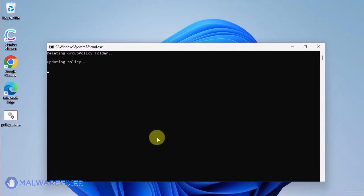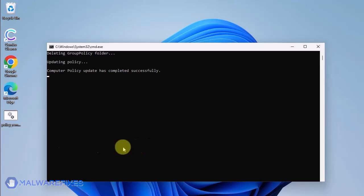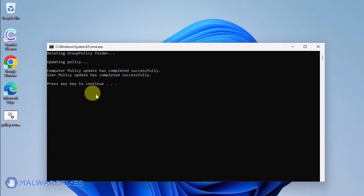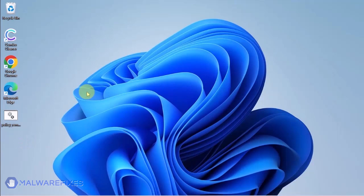The batch file will execute a Windows command line to delete any policies that are associated with placing managed by your organization on Google Chrome. When you see the message, press any key to continue. You may close the Windows command.